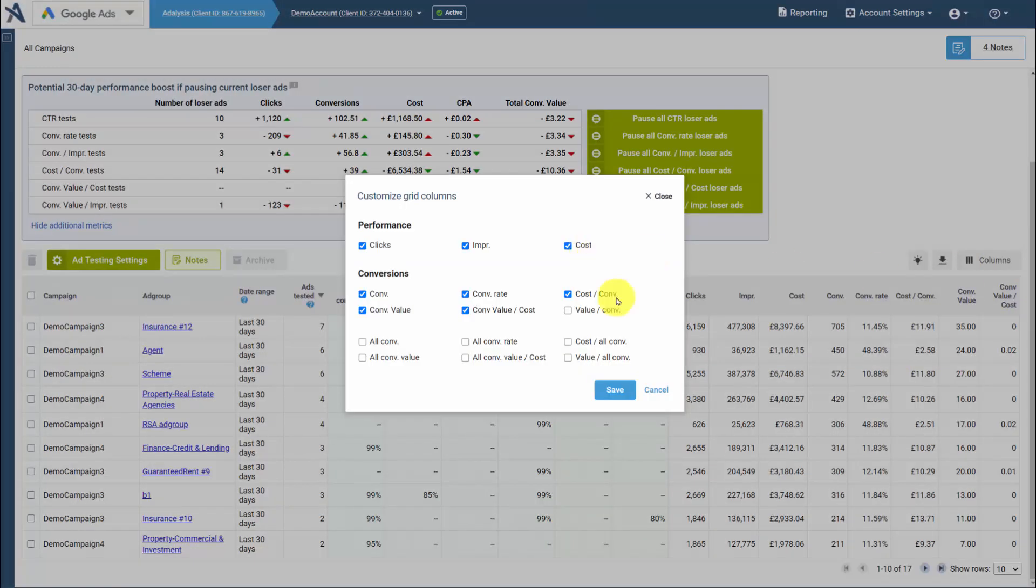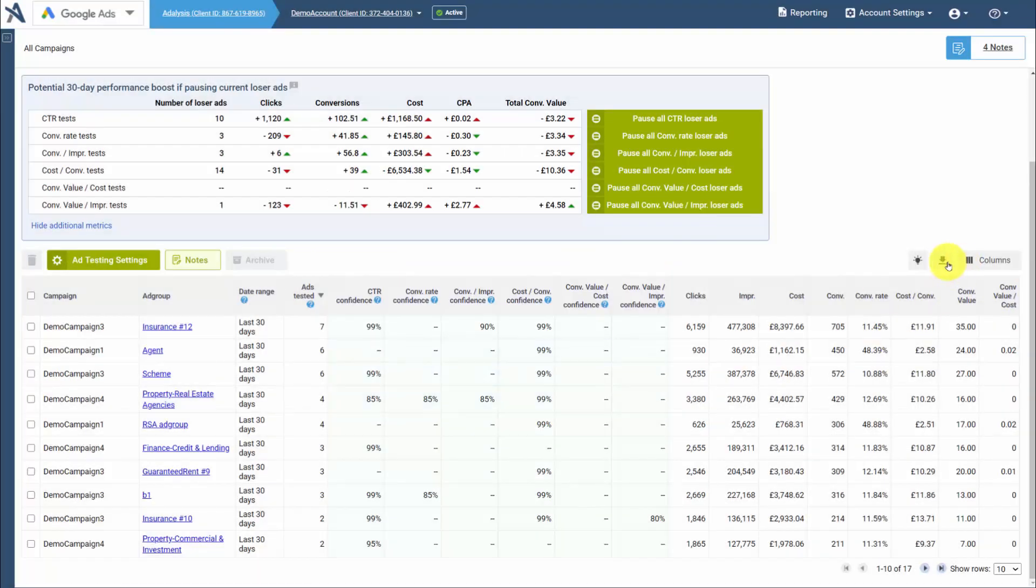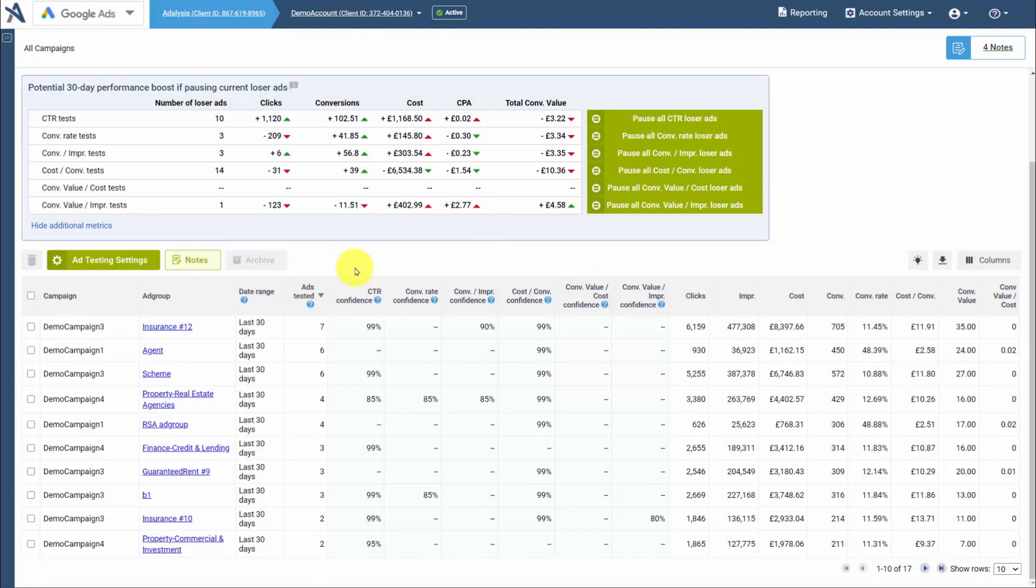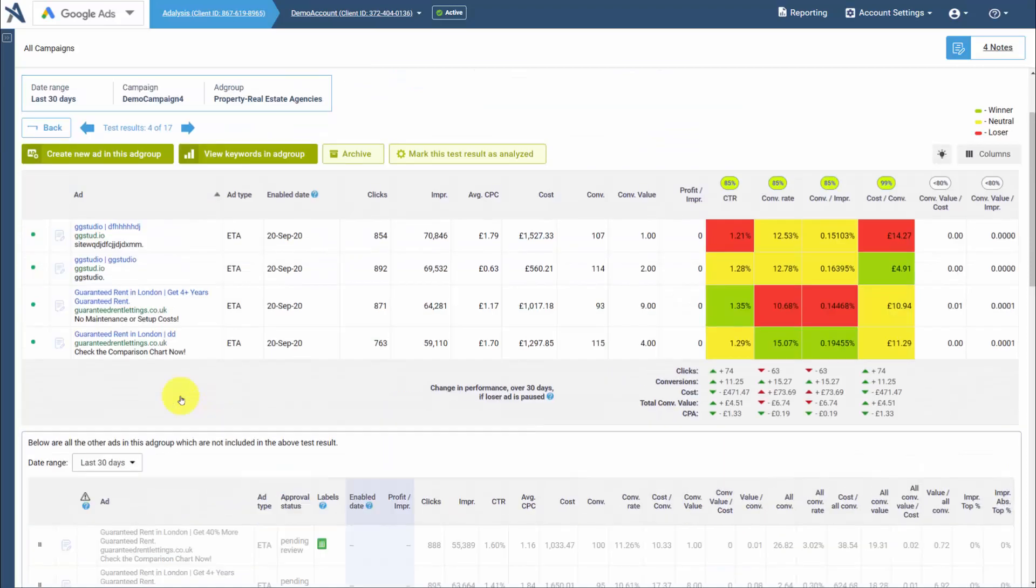You can easily change columns if you want to see different columns, download your data, or keep ad testing notes. Once you want to look at your individual test results, you can click into a test result.